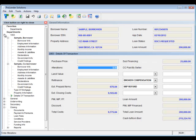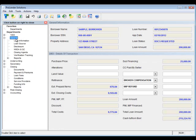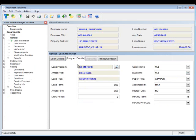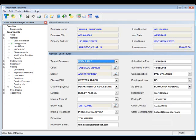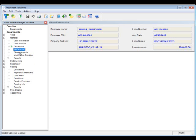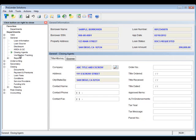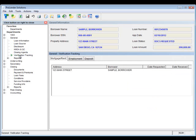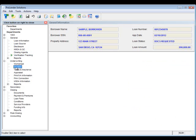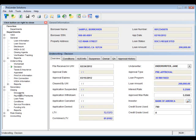You'll also want to go into your General Department. One of the things that you'll want to make sure that you check is to make sure that you have the correct loan program. That will be important when you export to your Doc system. You'll want to verify that your loan source, the disclosure, HMDA and QC, closing agents, and verification tracking has all been completed. You'll also want to go into your Underwriting department and verify that your investor has been selected. That will also be important when you export to your Doc system.